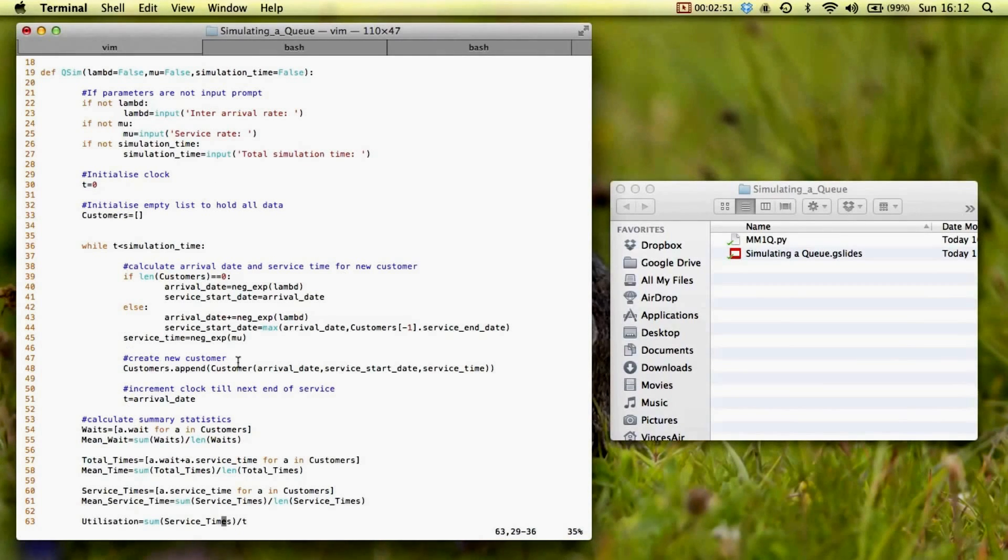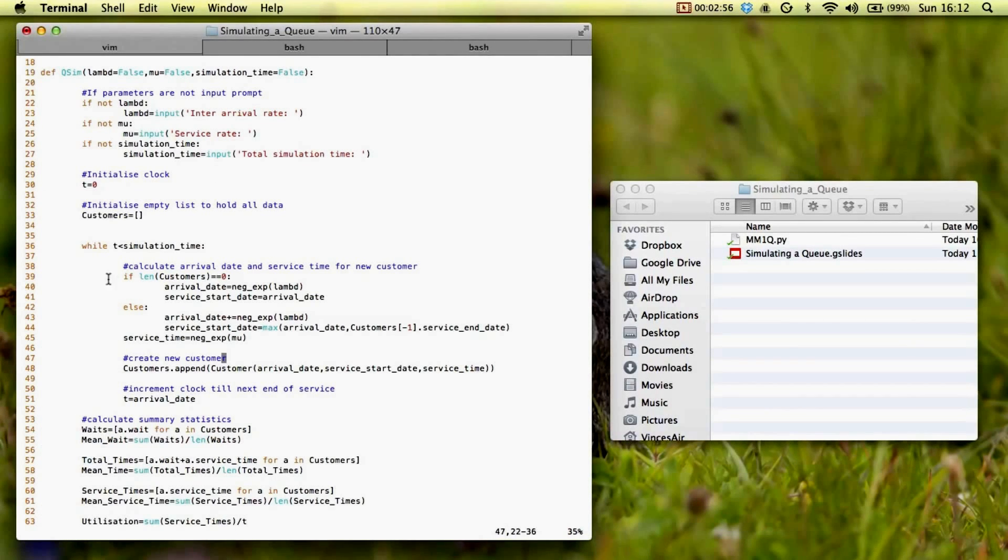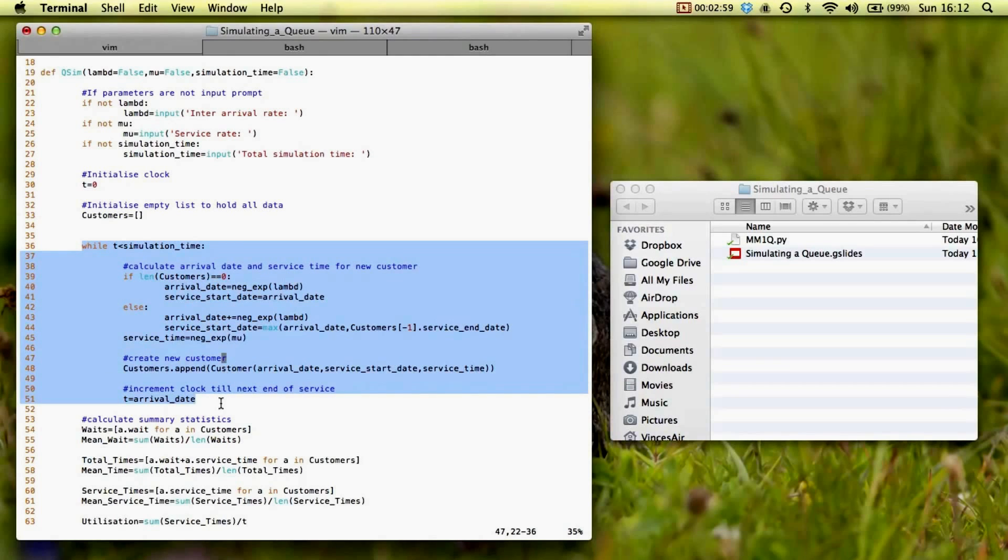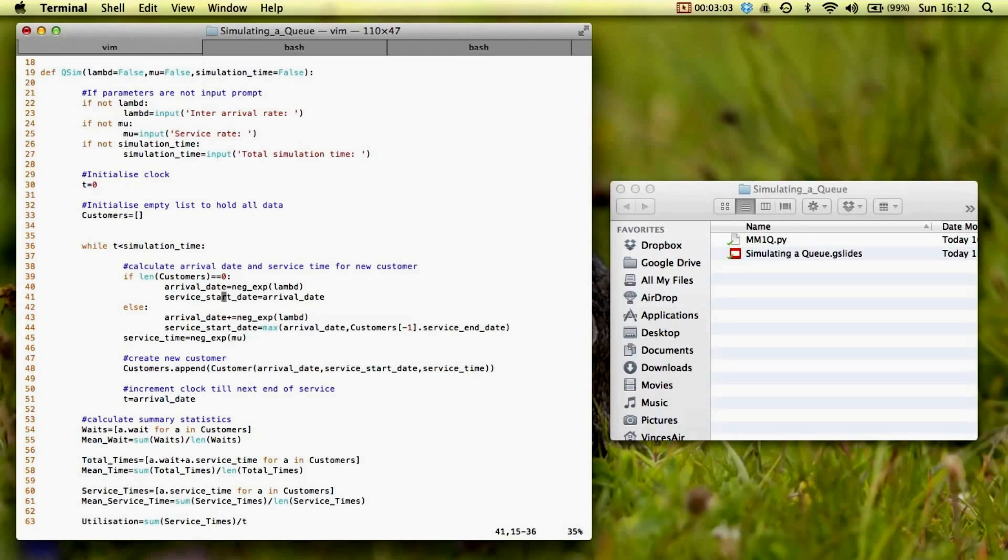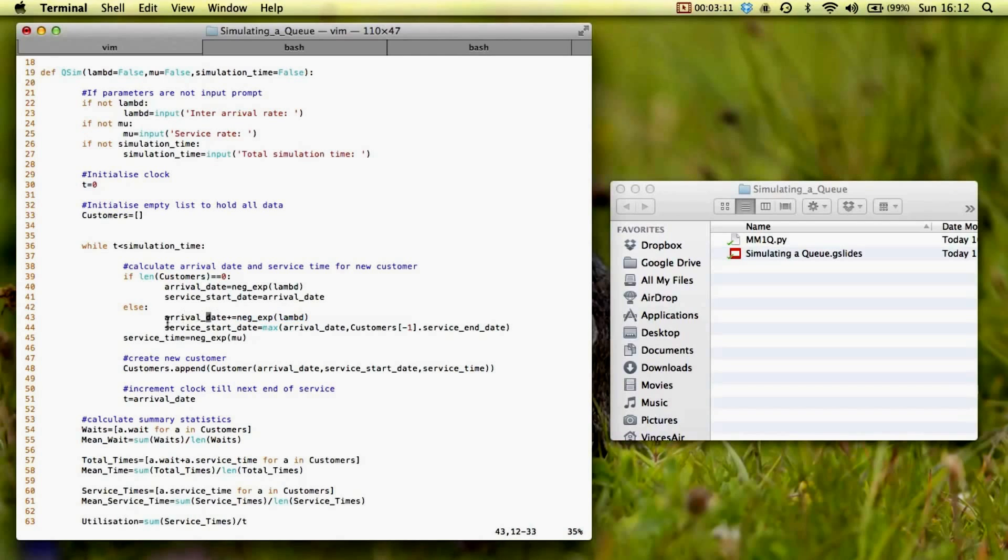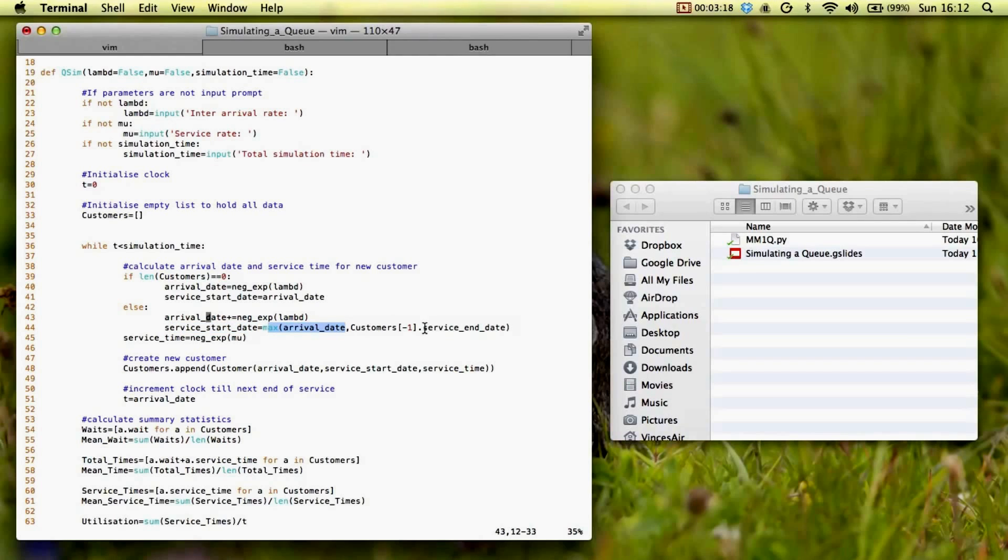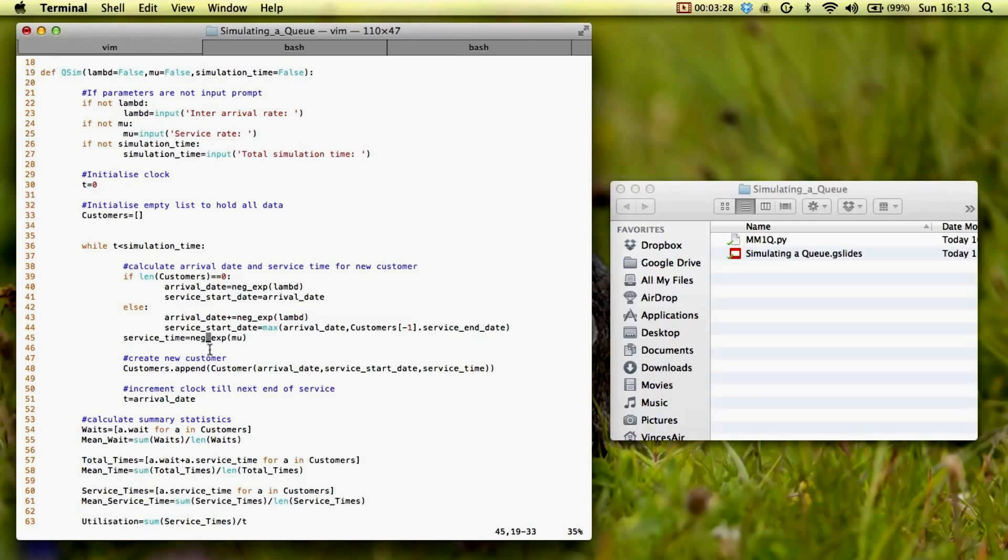So here's some code that does this. I won't go over all the details. It's written in Python, it's a lovely language, and this part here is actually the simulation. Everything around it is just to make things look nice. So what we have here is we are selecting a random number, that's the arrival date, and then the service start date is the maximum of the arrival date of the particular customer, and the service end date of the previous customer. And that's more or less the entire simulation right there. Everything else that you see here is just calculating summary statistics.